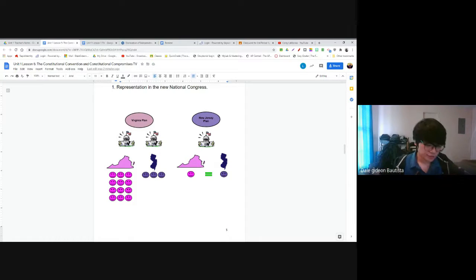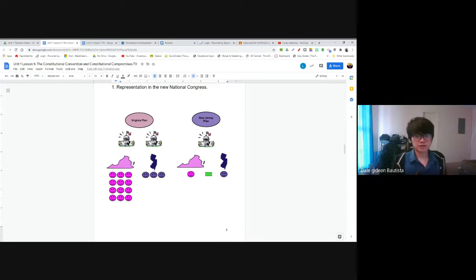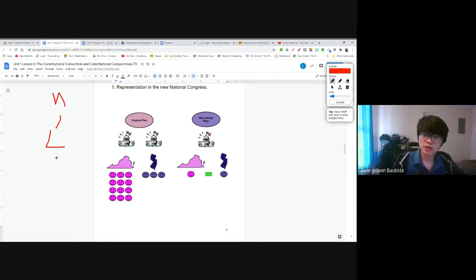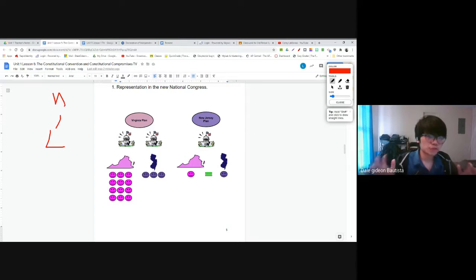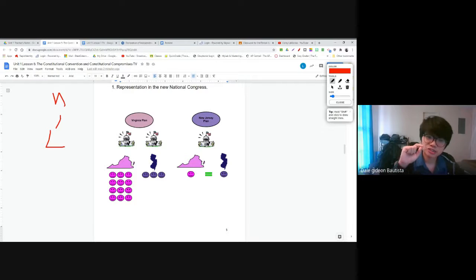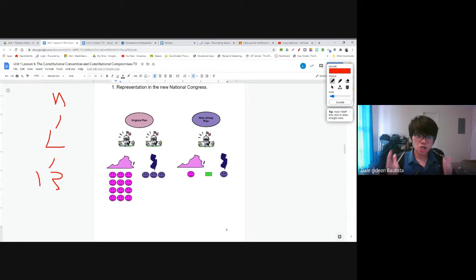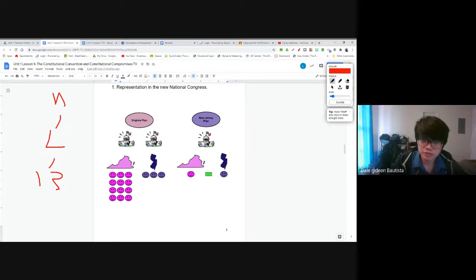One of the disagreements that arose during the convention was about Congress — the legislative branch. Under the Articles of Confederation, the legislative branch was very simple: the national government only had one branch, a Congress with one house, one chamber — a unicameral legislature. One group of people making laws. In that Congress, each state got to elect one representative, so with 13 states there were 13 representatives. Each state got one vote when deciding whether or not a law should pass. Each state was equal.